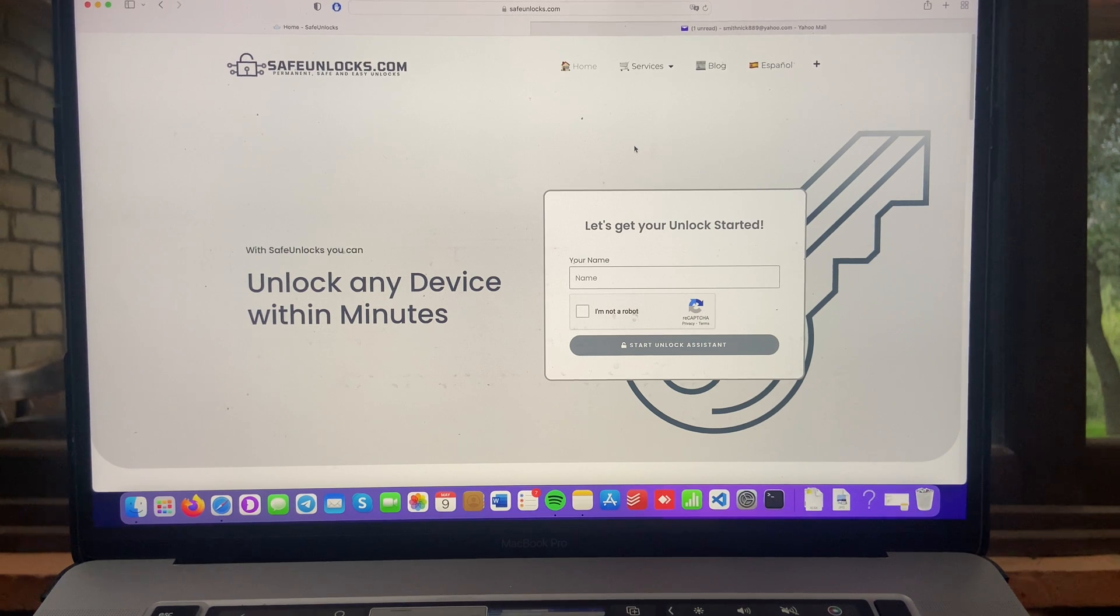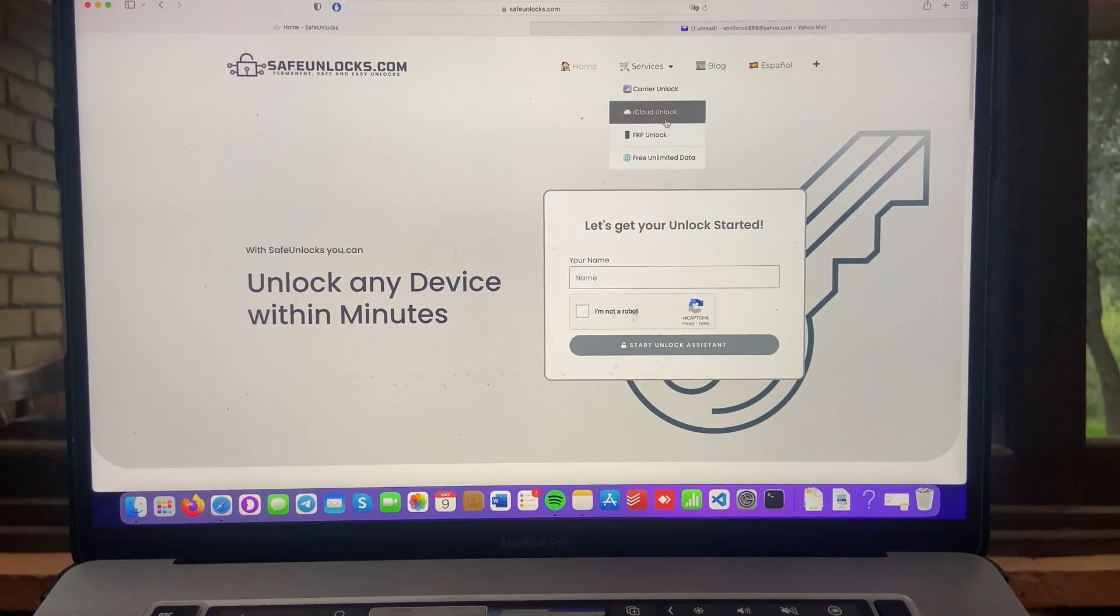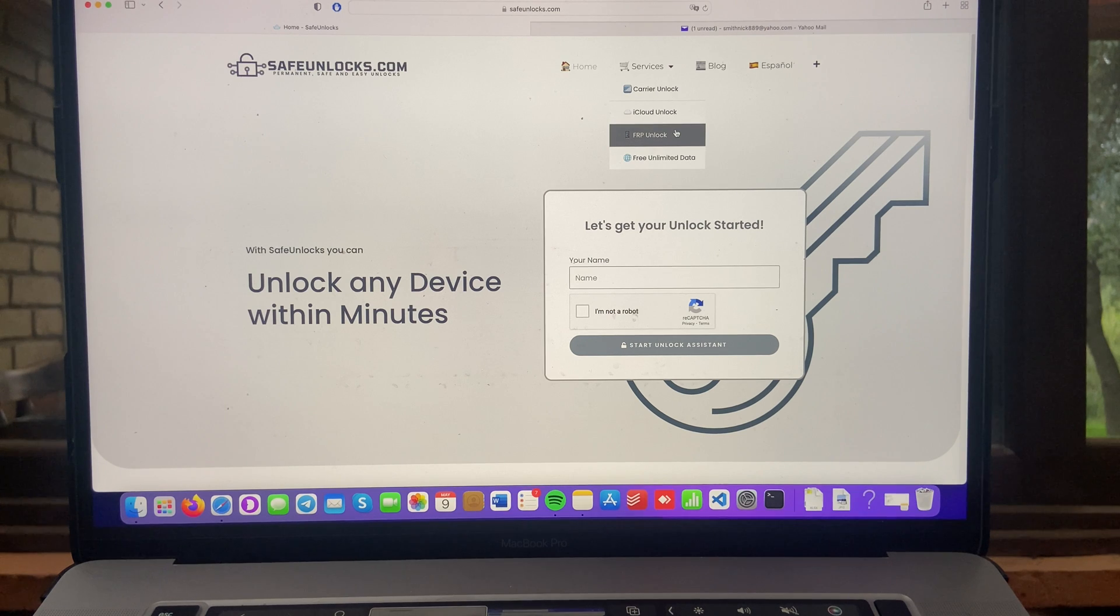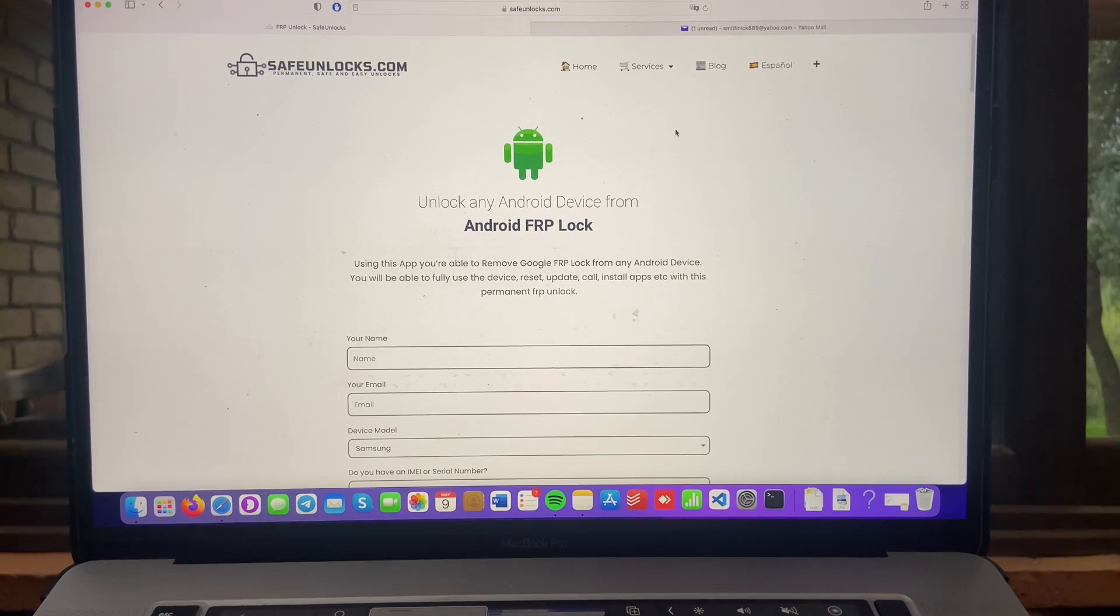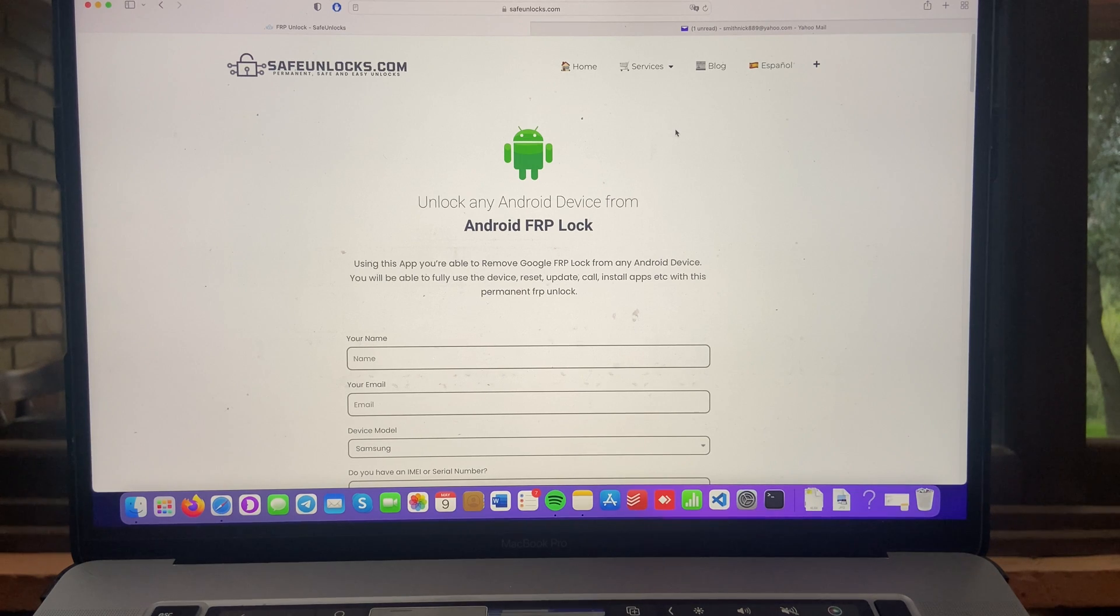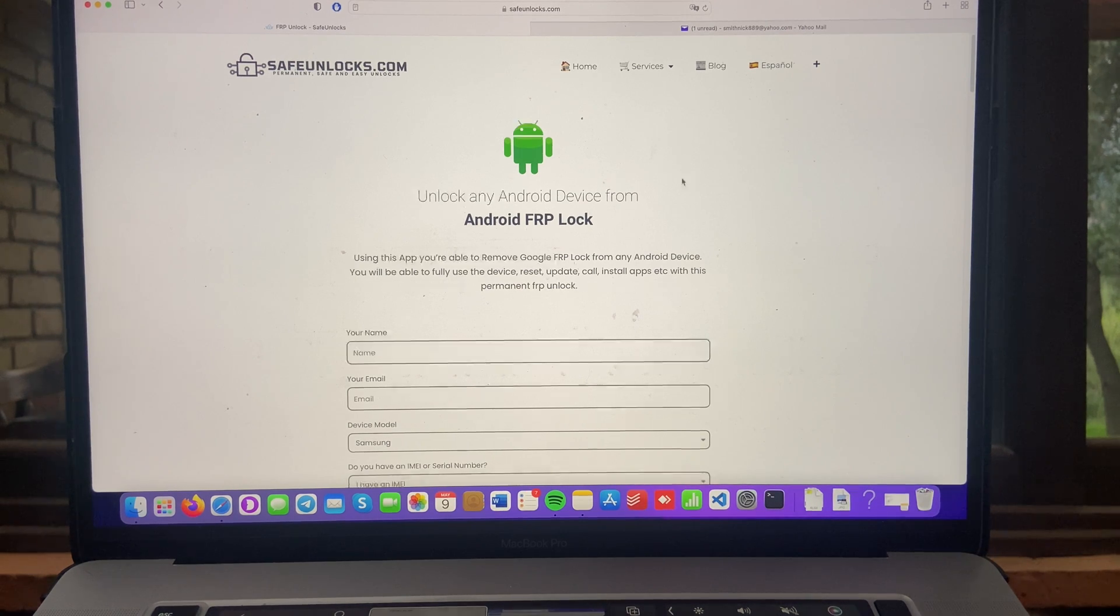So first, again, go to safeunlocks.com. Now go to services and you will find right here the FRP unlock. So you can see there is this awesome app, unlock any Android device from Android FRP lock.